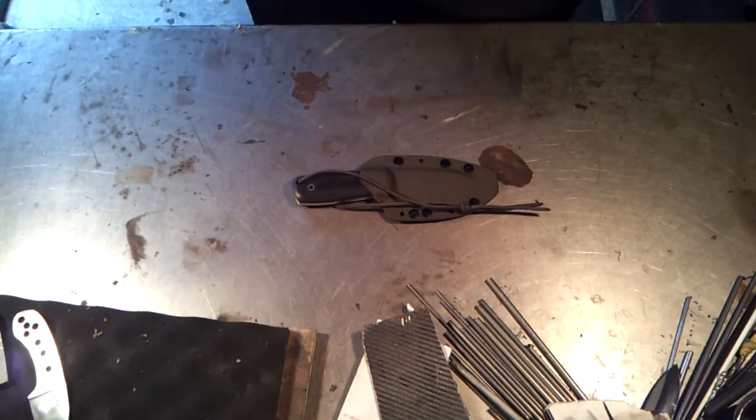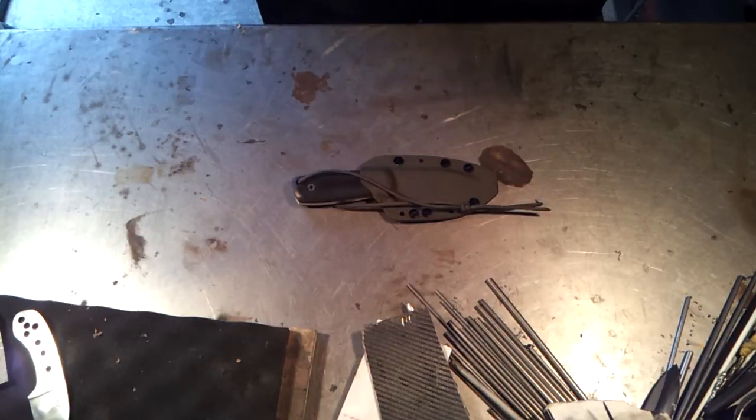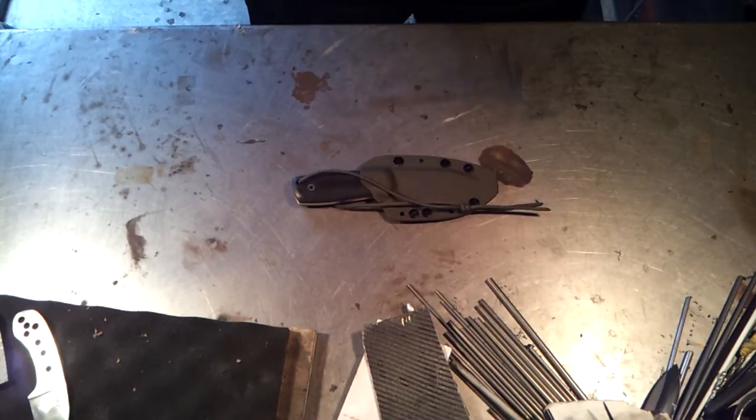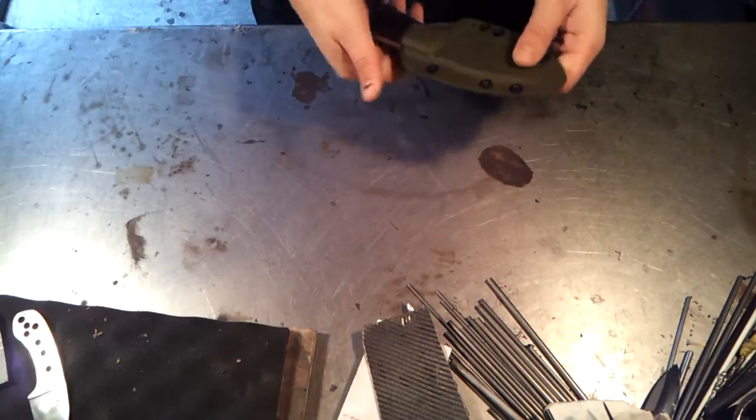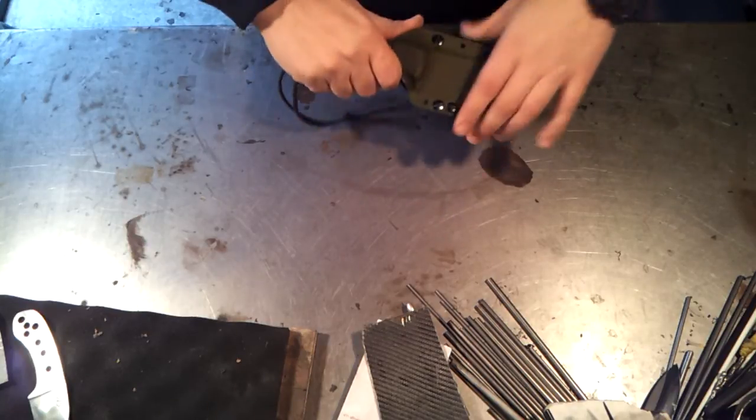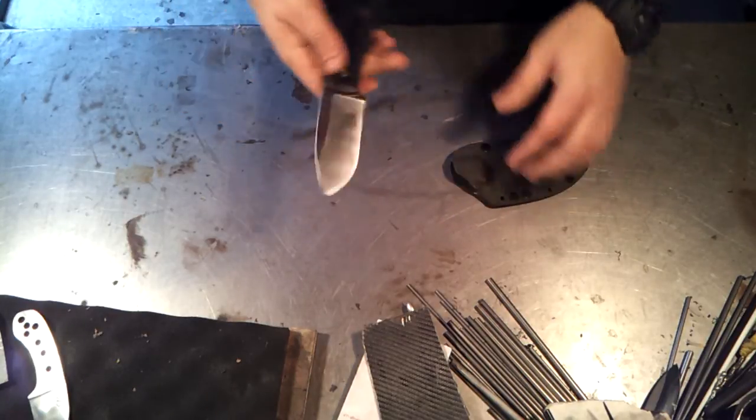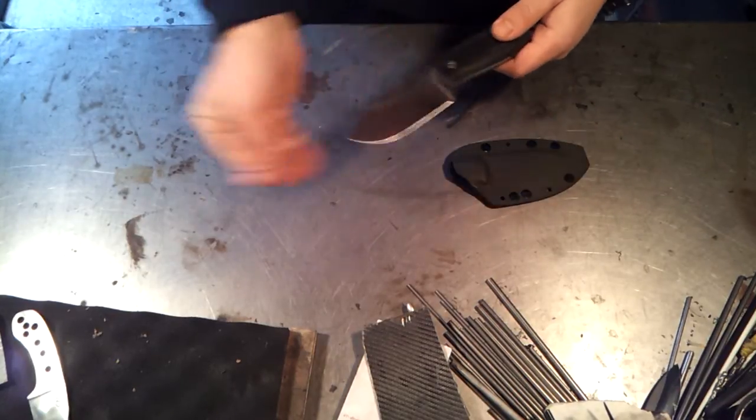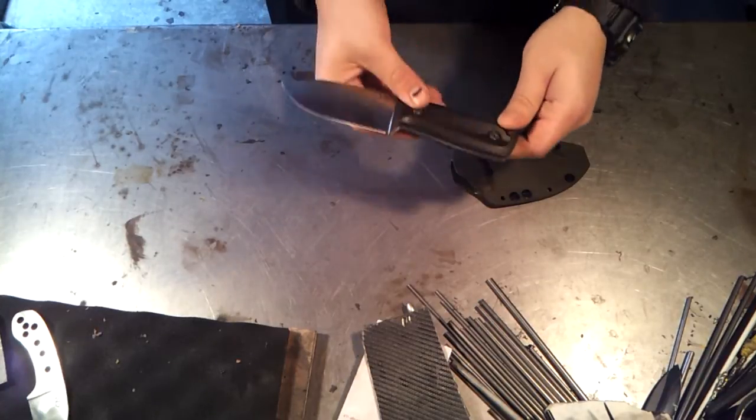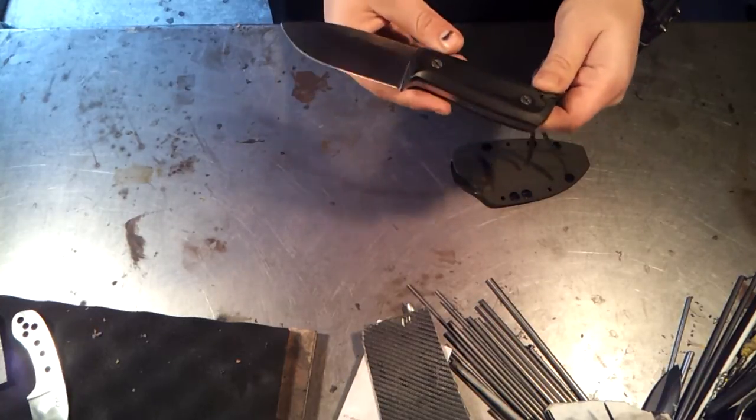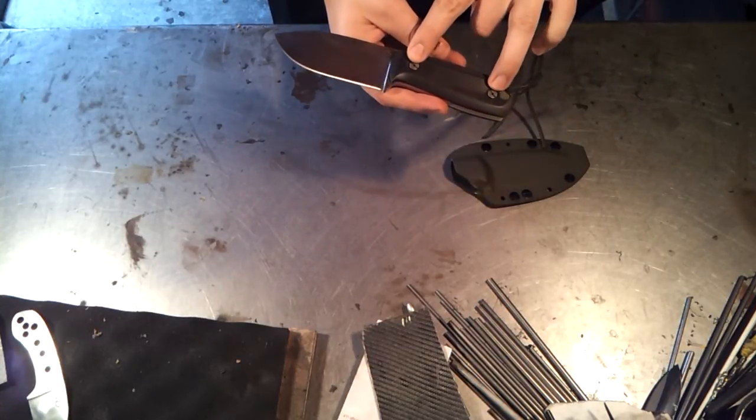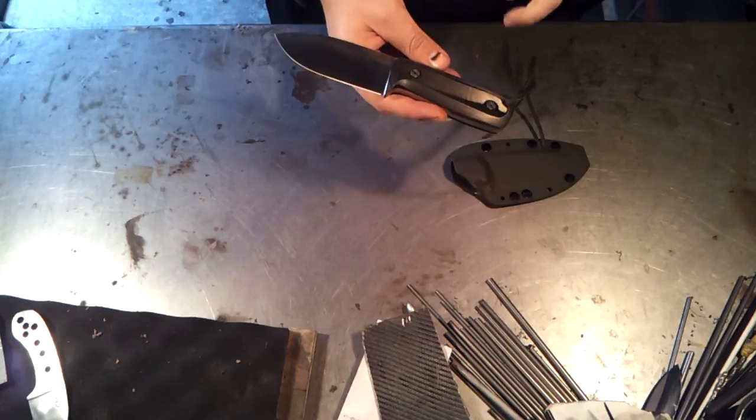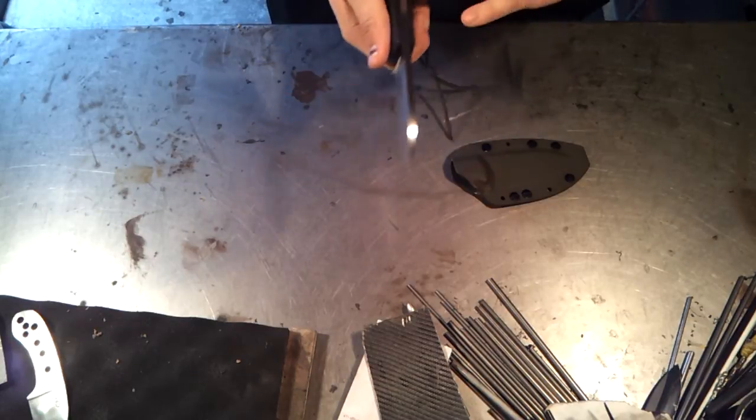In the meantime, I do have one blade finished here. It's not a cheap one but it uses all the premium materials that I had. This is a CPM S35VN stainless blade with unidirectional carbon fiber scales and chain ring bolts for the hardware, so these scales are removable.